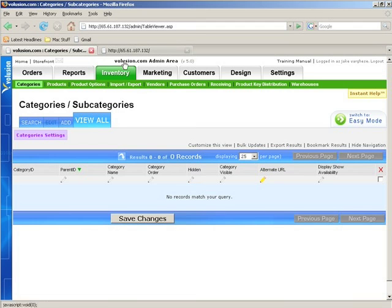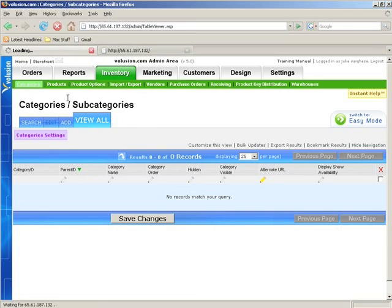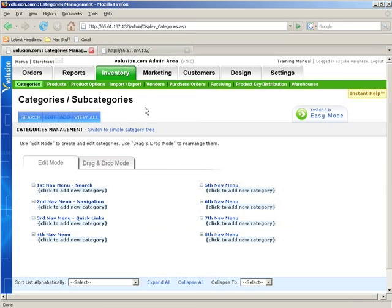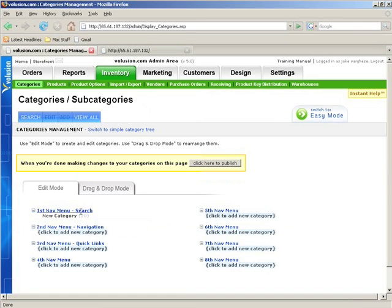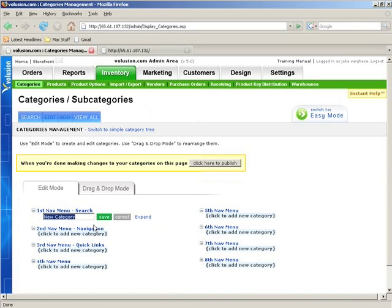So now, let's go ahead and add some categories. There are multiple ways of adding, and I'm going to show you two of the easiest ways. The first way would be from this section. If you just click on Click to Add a New Category, you'll be able to add a new category.